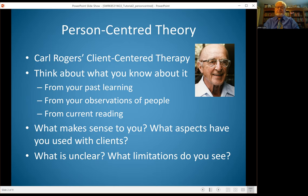Think about what you know about this model and what you've learned about it, what you think about it in terms of your own work with clients and what you learned from the current reading assignments. What about the model makes sense to you? What aspects have you used with clients? Are there things you're unclear about, or what limitations do you see? These are questions to get you thinking critically about every model we talk about, because you have your own experiences and knowledge to add into the mix.